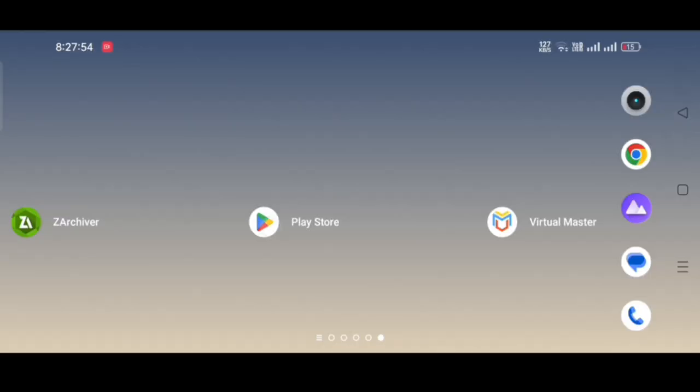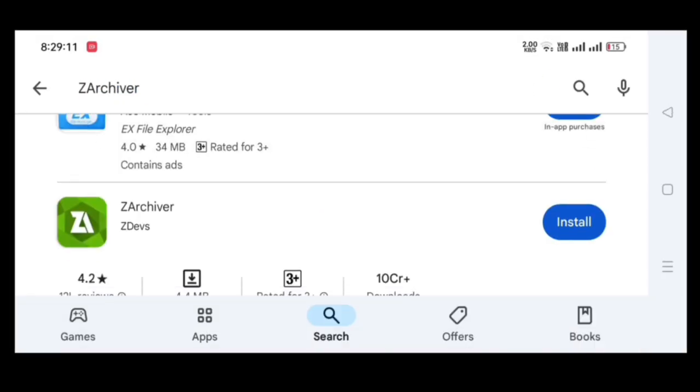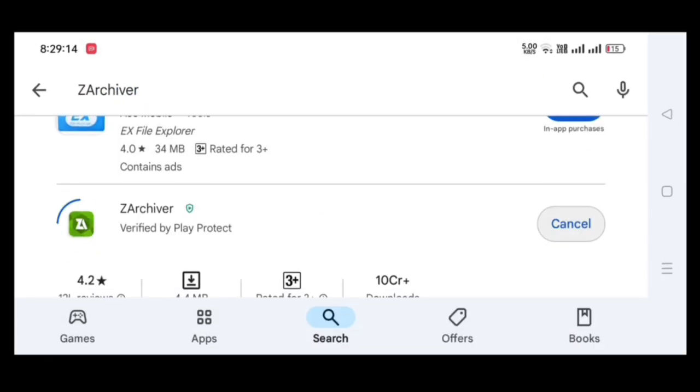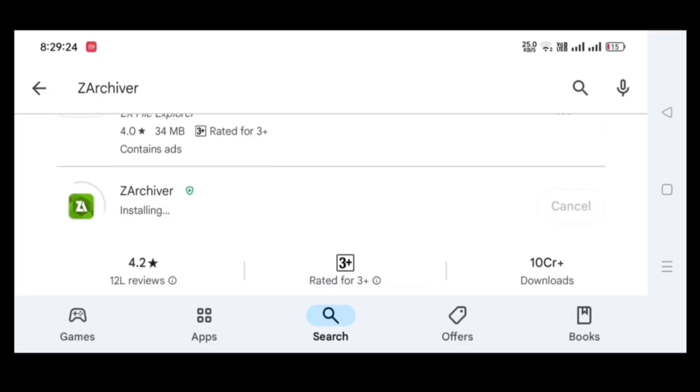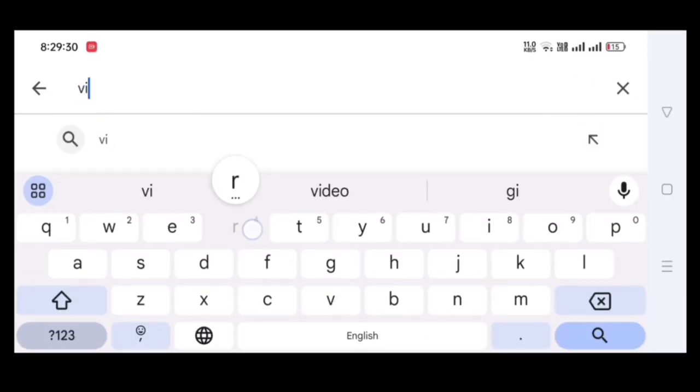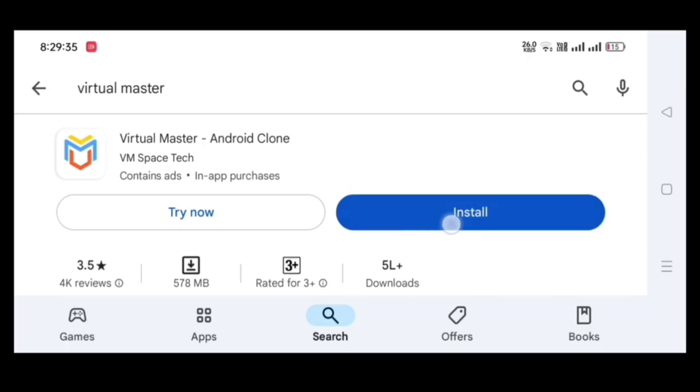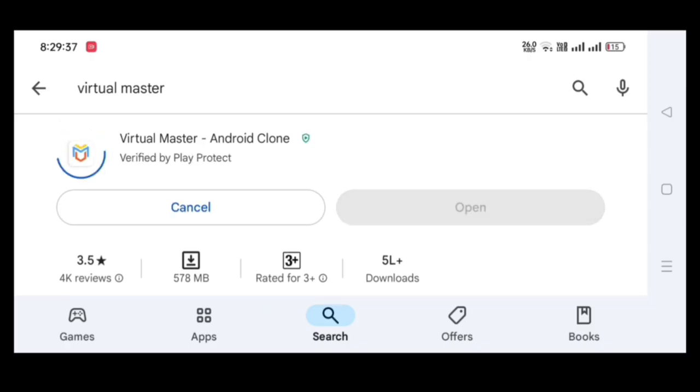Now, open Play Store and search ZArchiva application then install it. Now search Virtual Master application then install it. Wait few minutes to complete the download.